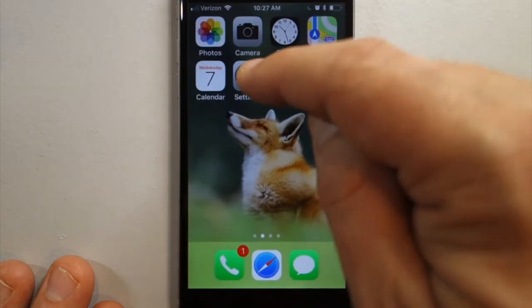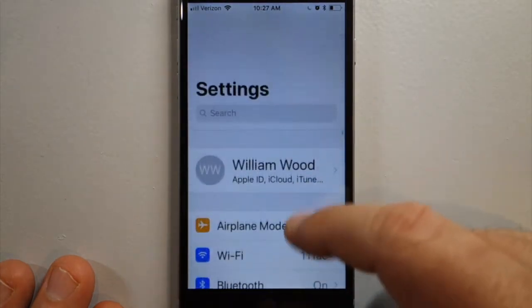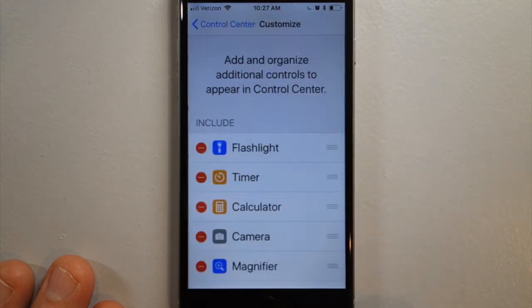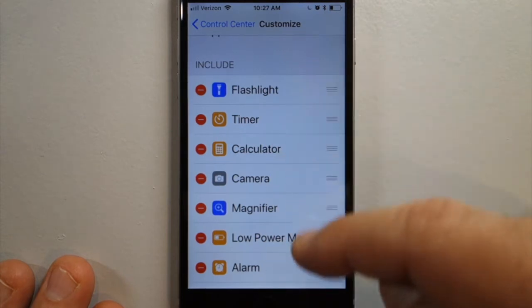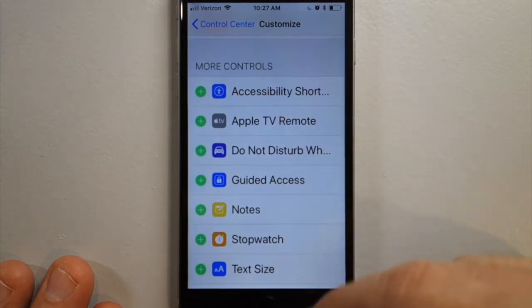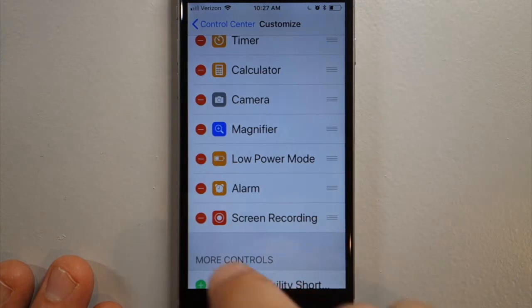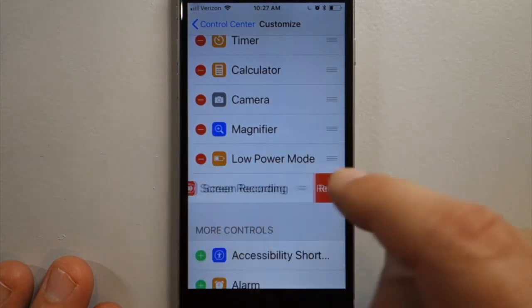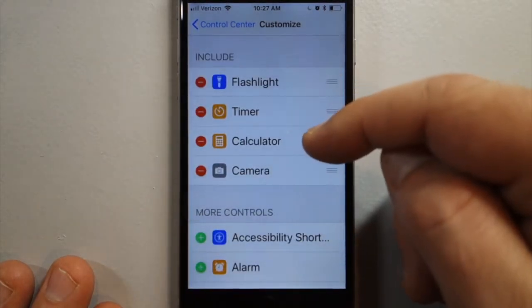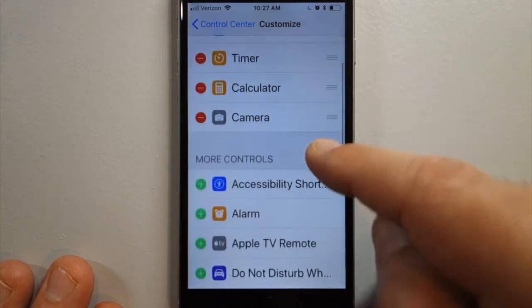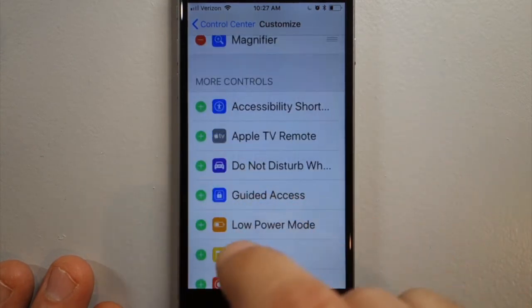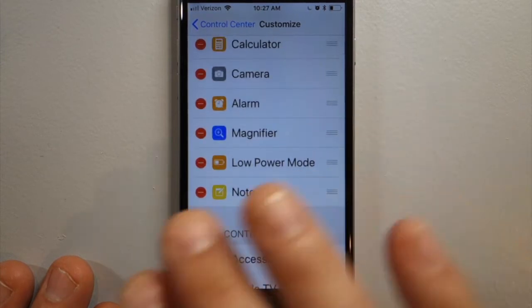To get that icon, go to Settings, then down a little ways to Control Center, Customize Controls. The controls at the top are ones you already have an icon for. The ones below are ones you can add. Most people have flashlight, timer, calculator, and camera. If you want to add the alarm, hit the plus. I'll go ahead and add three more just because there are four icons, so it looks cleaner.